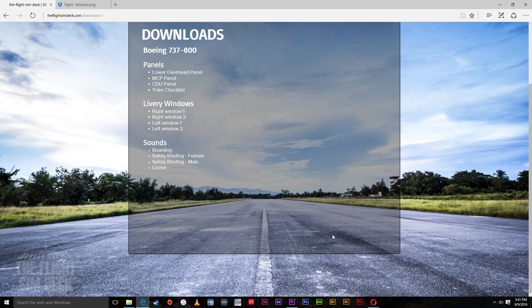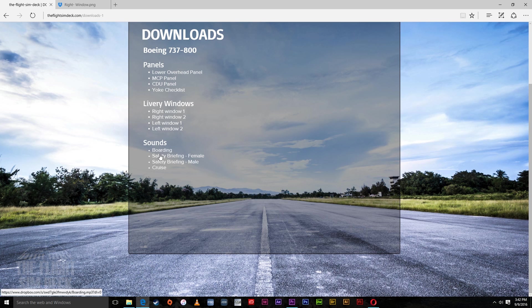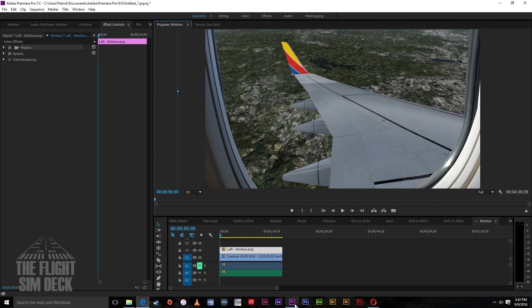If you'd like to see footage from my flight, I have some pretty cool footage of coming up through the clouds, landing, and takeoff — I'll put that at the end of the video. So go ahead and download one of these window views and a sound clip. All free, all provided to you.